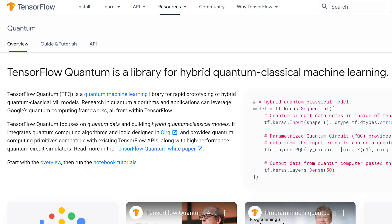Another really cool thing you can do is play around with TensorFlow Quantum. Quantum machine learning is a field with many aspects — it can refer to doing quantum algorithms on classical data, classical algorithms on quantum data, or even using quantum computing to inspire new algorithms for classical machine learning. You can check out the TensorFlow Quantum website at tensorflow.org/quantum.